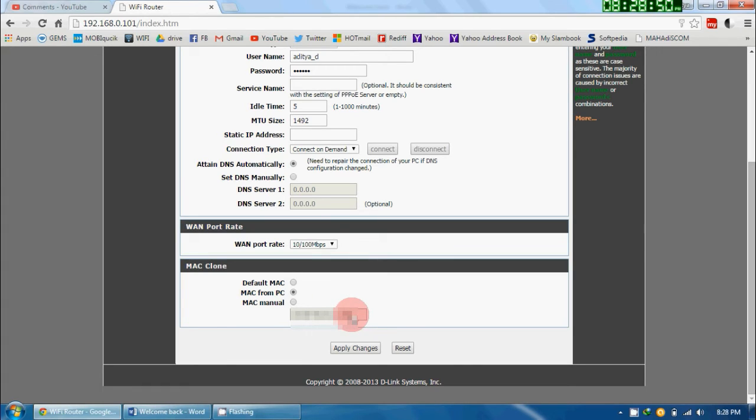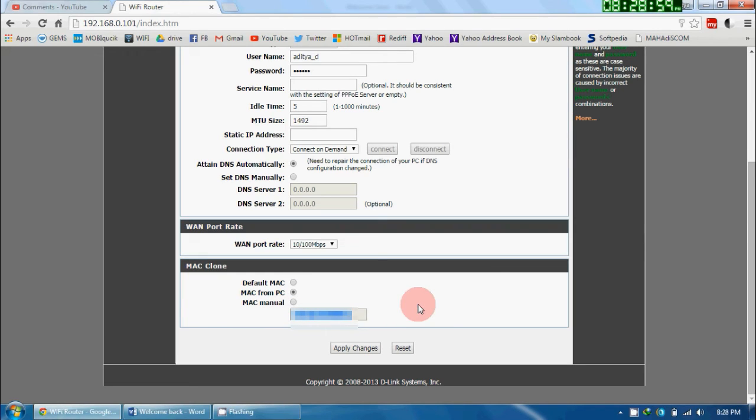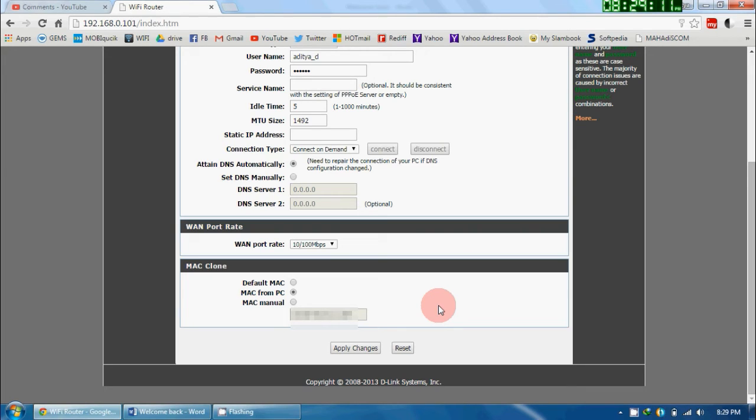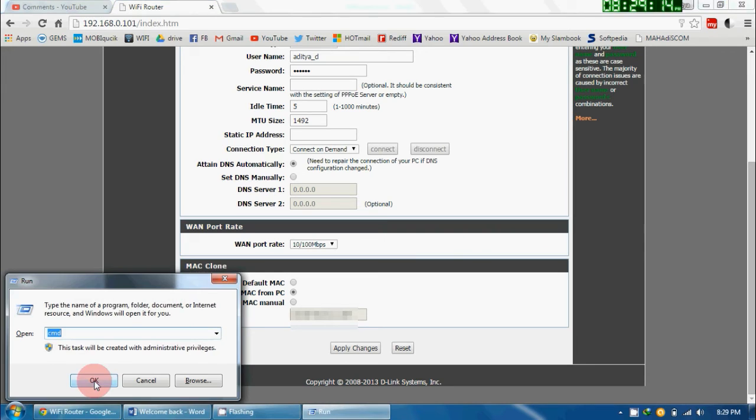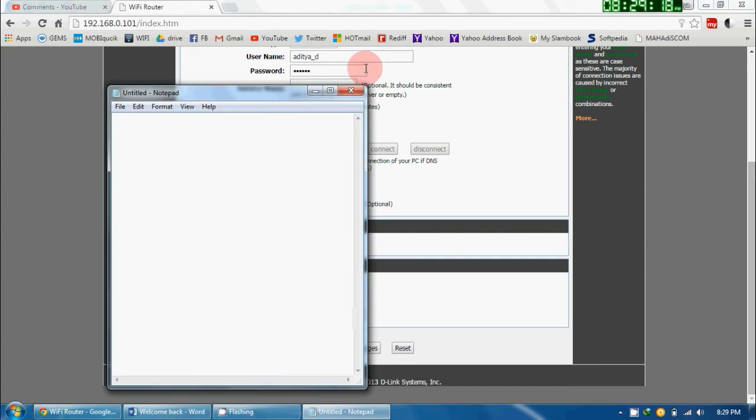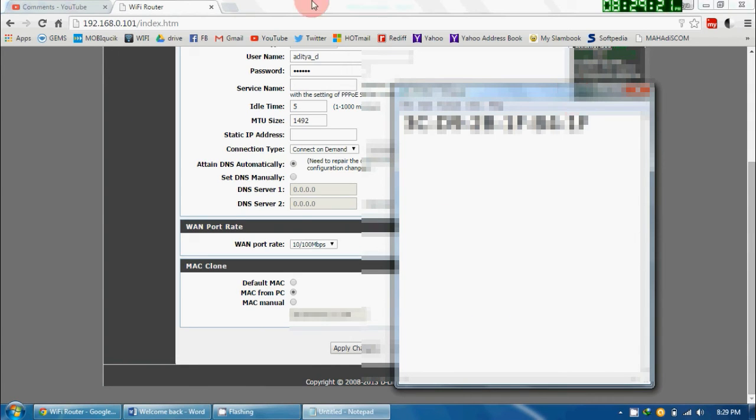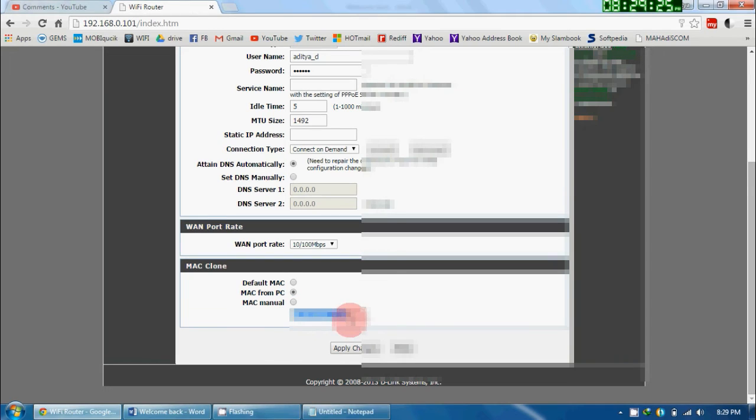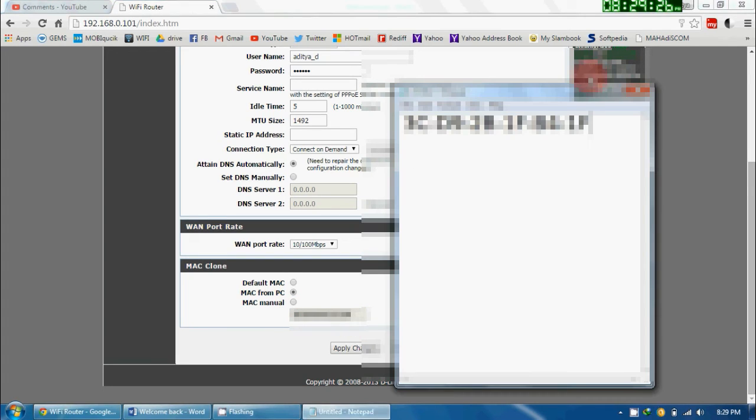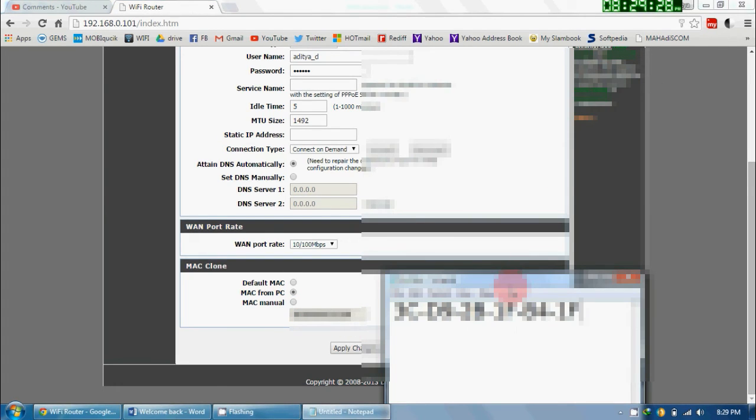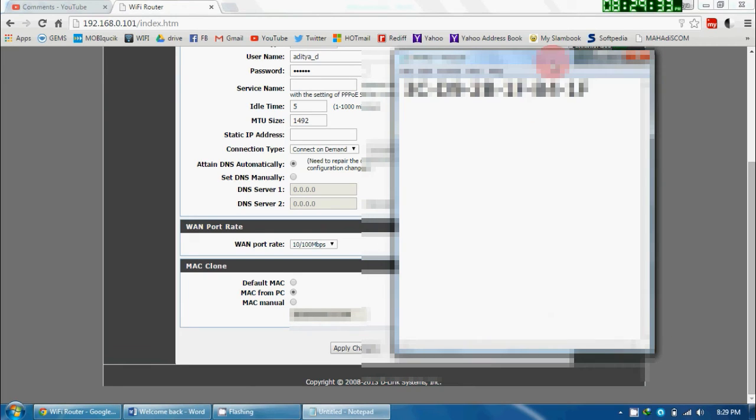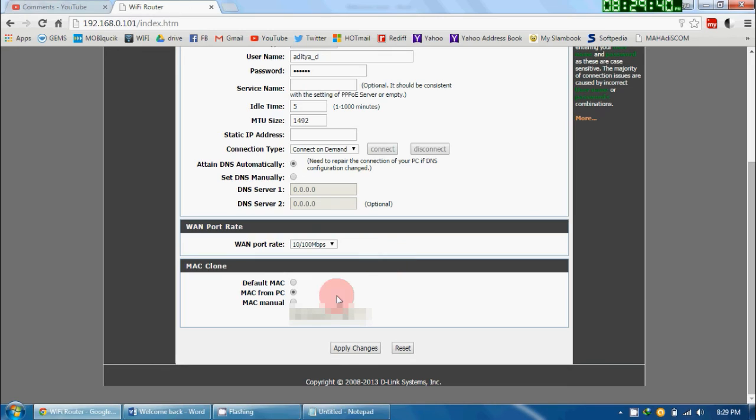Now the second option is MAC from PC. Now suppose if you have selected this option, it will auto-generate another address here. But what happens sometimes is there is some error in generating or capturing the MAC address from the PC. Now how will we check it? We have just copied the MAC address from our computer's command prompt. This is what we have copied, and this is what it is showing. There is a huge difference between both of these addresses, and we are not interested in this address. We are interested in this address.